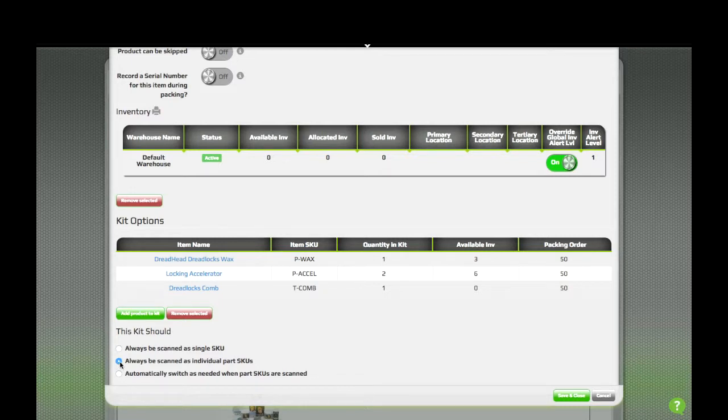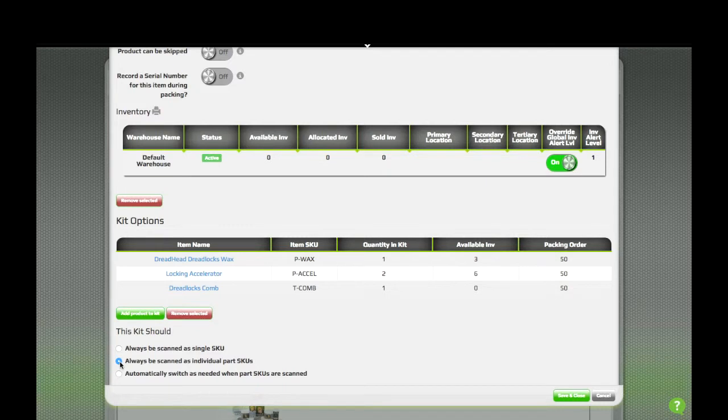The second option is to always scan the kit as individual part items. Whenever this kit appears in an order, it'll prompt to scan each individual item.